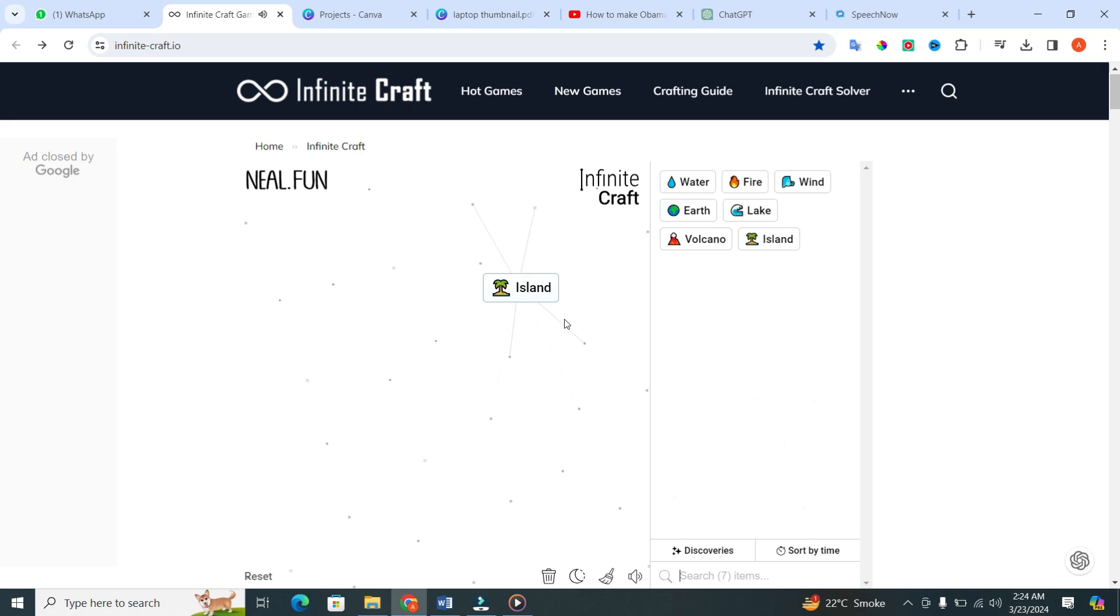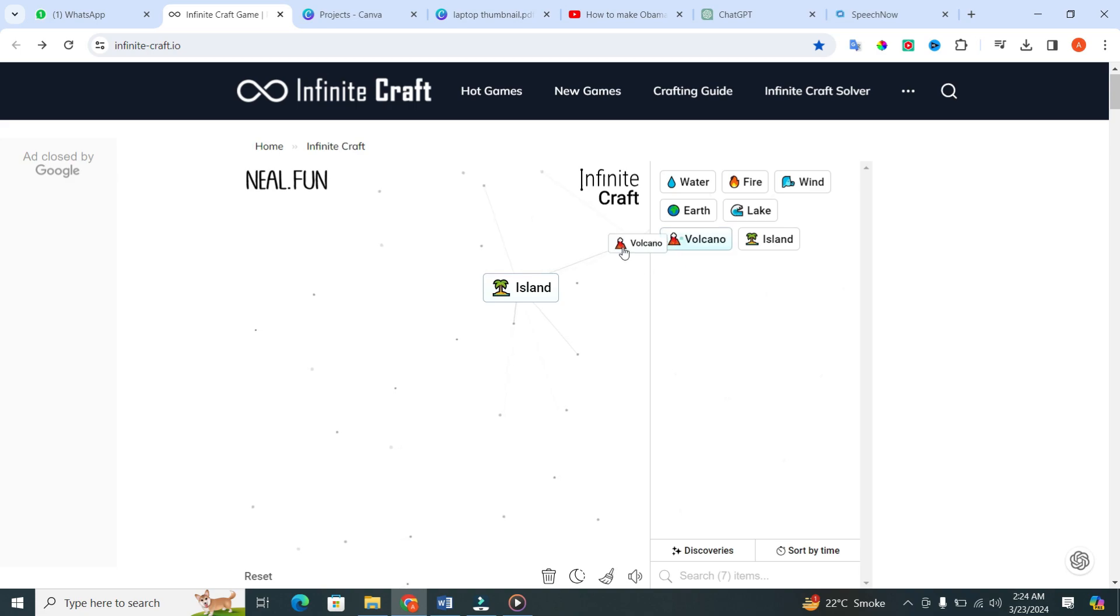Pretty neat. Now, here comes the twist. Take that island and add it to the volcano. What do you get? Hawaii.